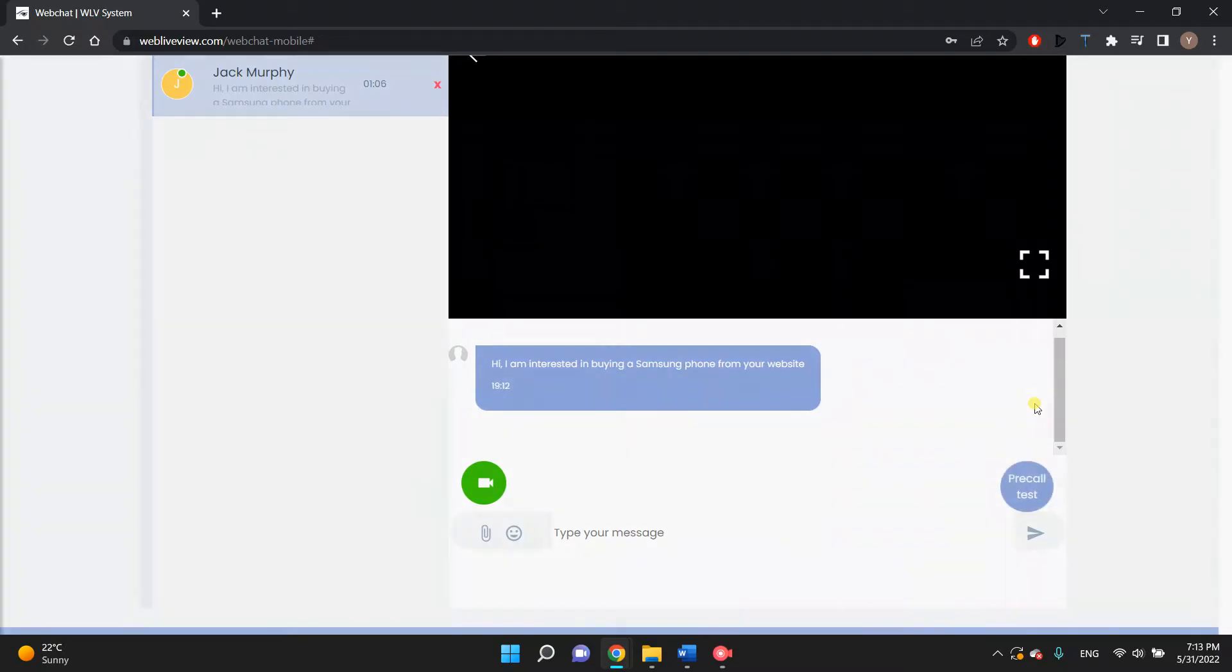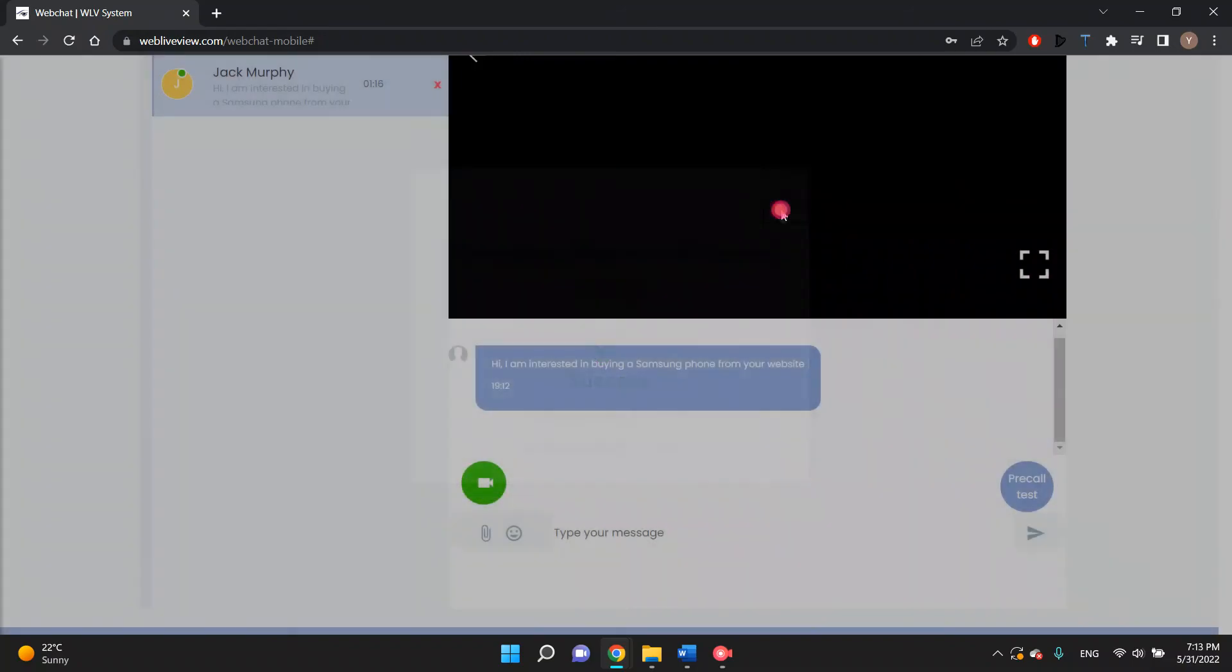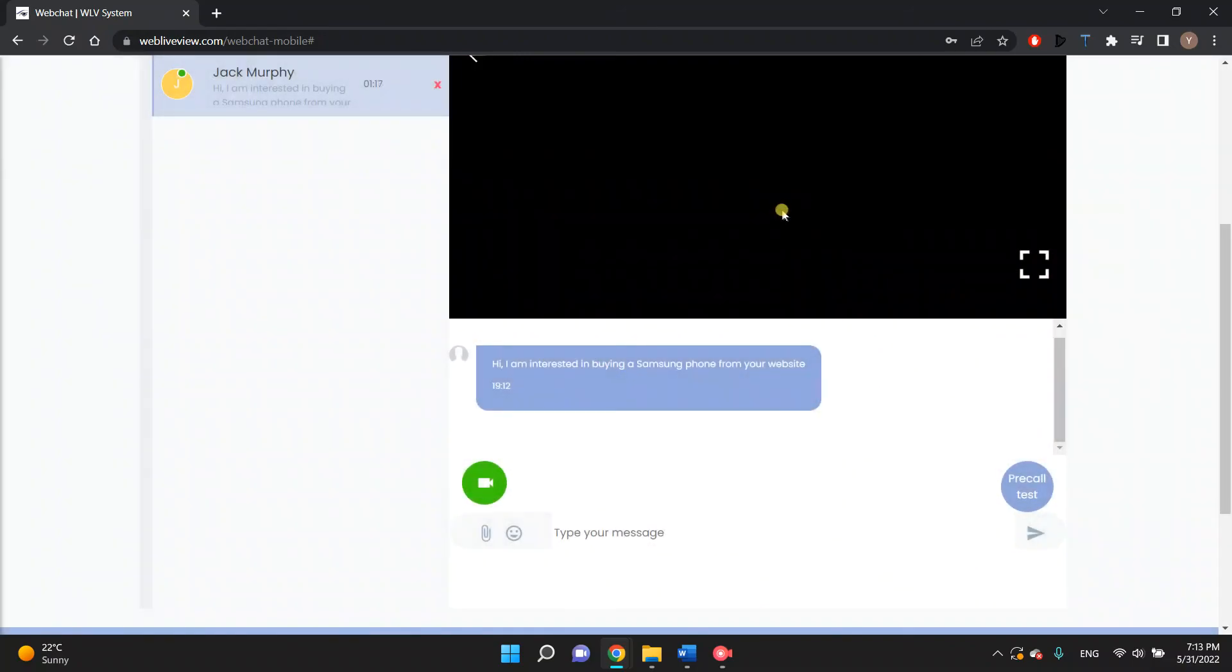The pre-call test result will show the camera and audio quality as excellent, good, or poor. From this, you can decide what type of quality video call you will have with your customer.